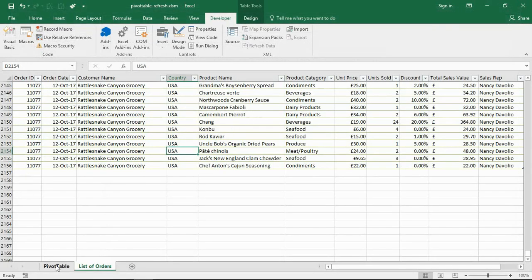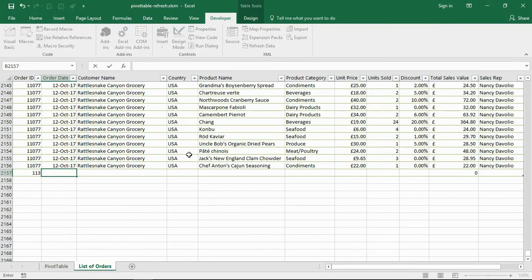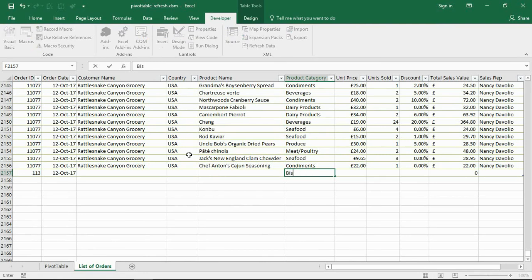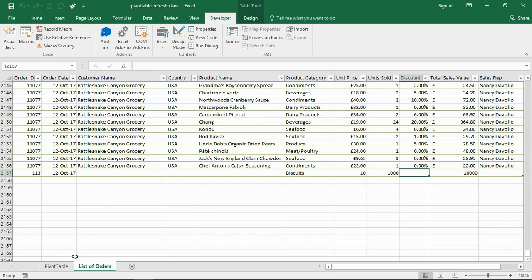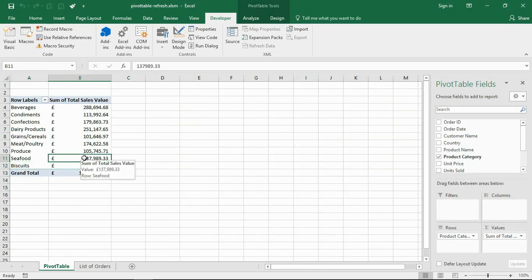Let me close down the code and make a change. The pivot table is the same as original. I'll enter a new line again — because this is using a table it will automatically expand — for 2017, category 'biscuits', quantity 10 and value 1000, so £10,000 would appear. I go back to my pivot table and biscuits is automatically in there. I won't have to refresh manually every time data changes because of the Change event macro updating the pivot cache.